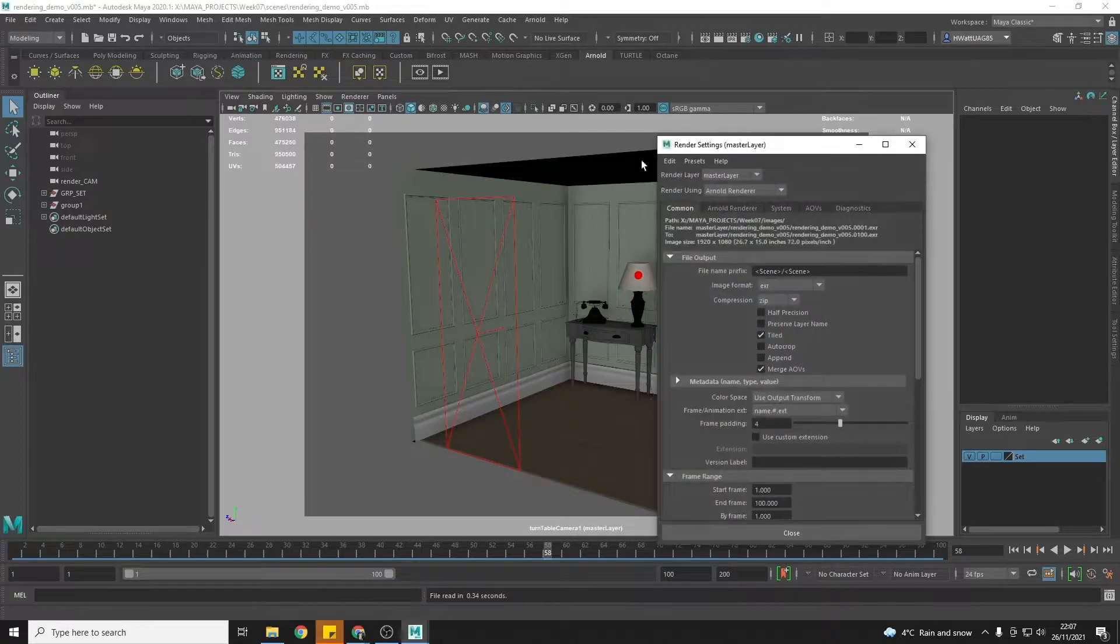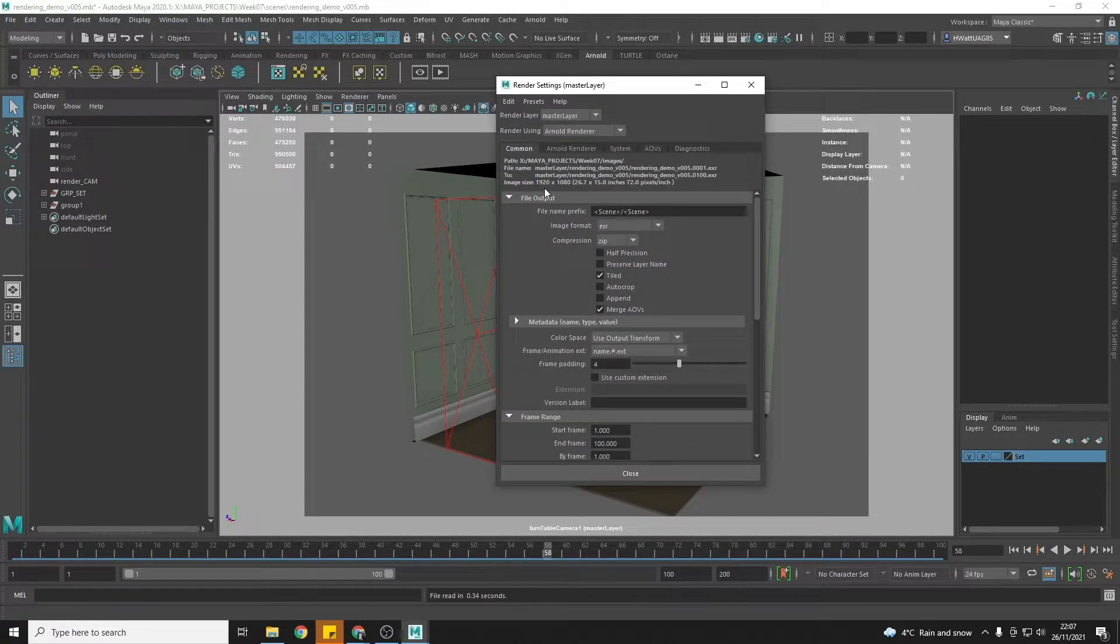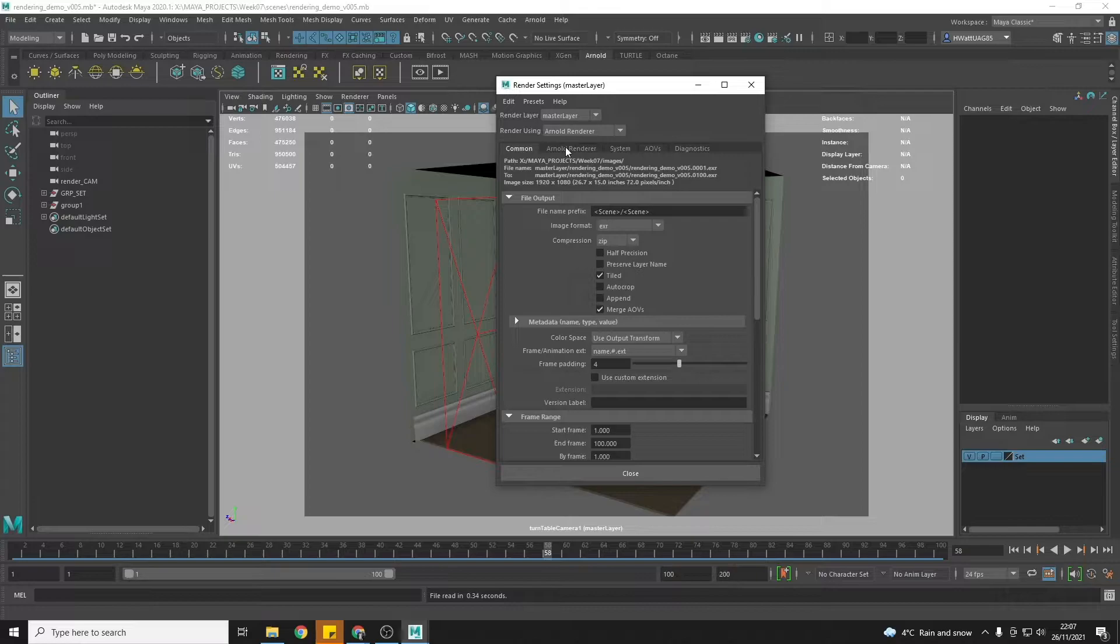Okay, so now that you've set up everything you need to, you're ready to send it to render all of the frames in one go.